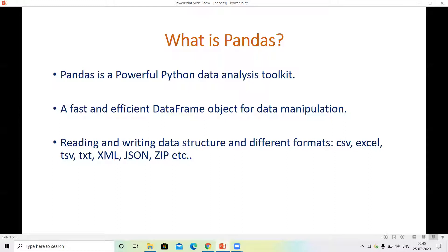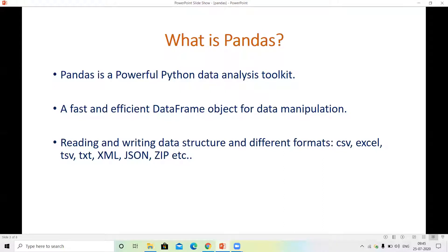A fast and efficient DataFrame object for data manipulation. Pandas is very fast and this data manipulation is used for data analysis. We can read every type of data like CSV file—we can read CSV, text, XML, JSON, ZIP, and we can read more formats.